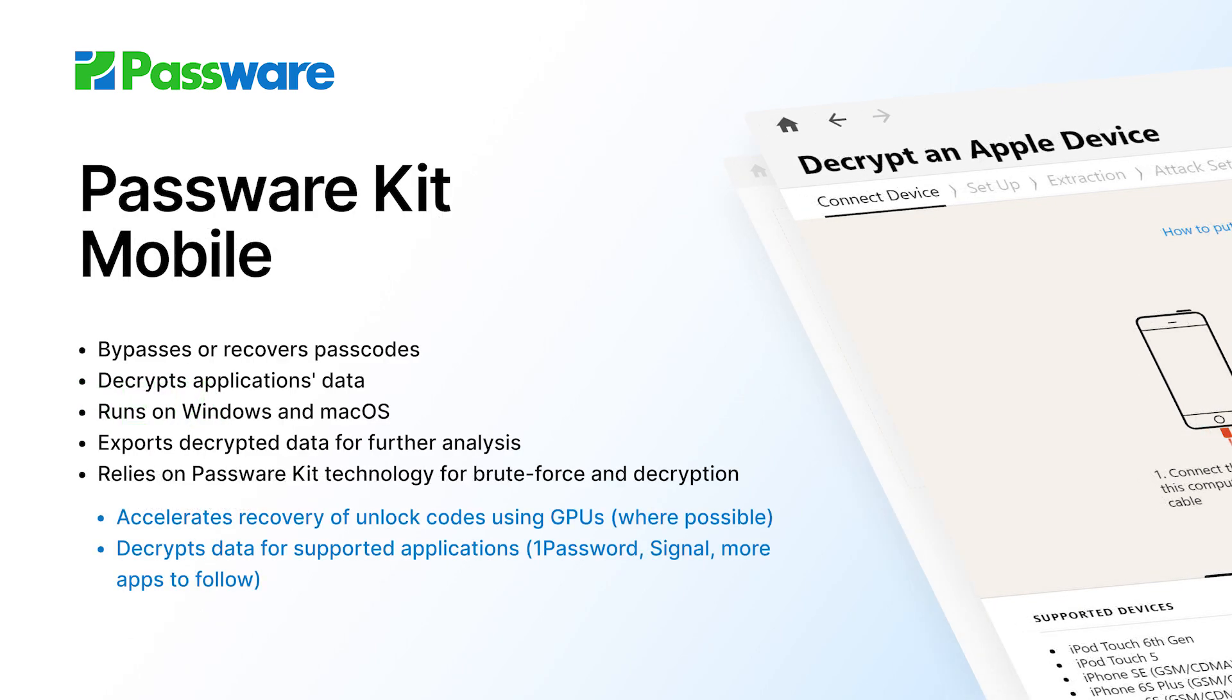This forensic tool bypasses or recovers passcodes, passwords or pin locks and extracts data from locked or encrypted mobile devices. It relies on time-proven Passware Kit forensic decryption technologies to accelerate recovery of unlock codes using GPUs for supported devices.